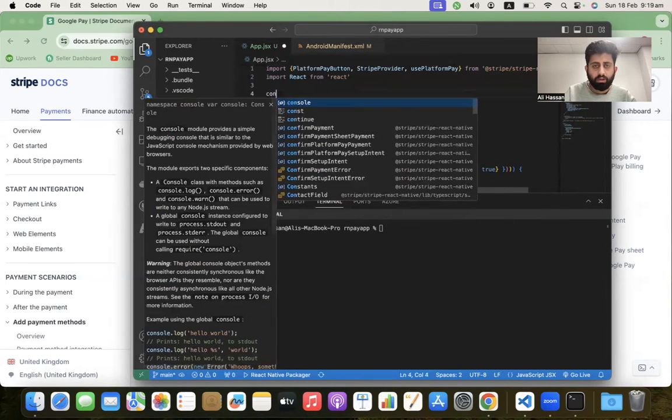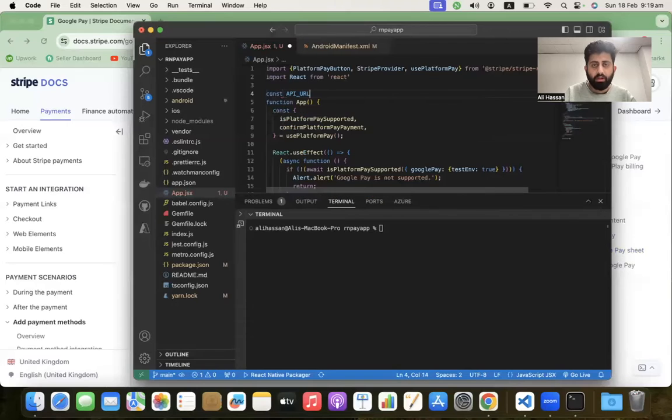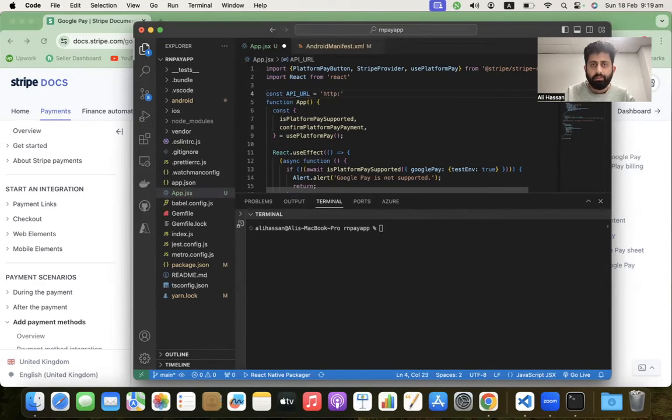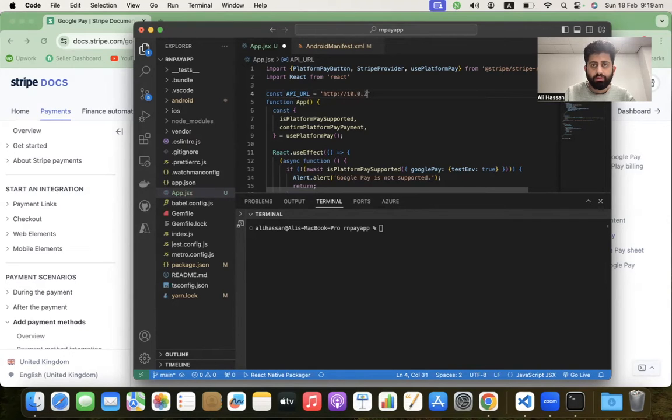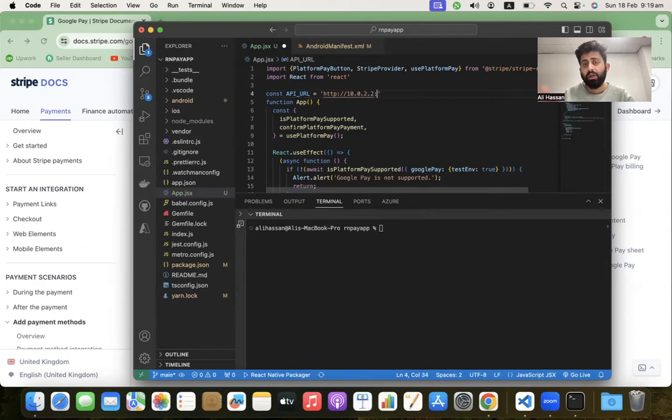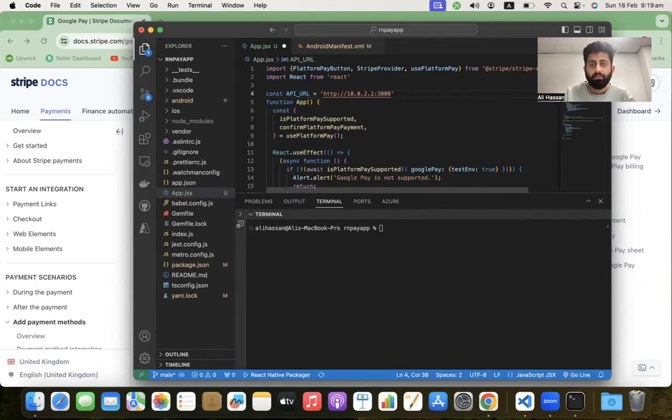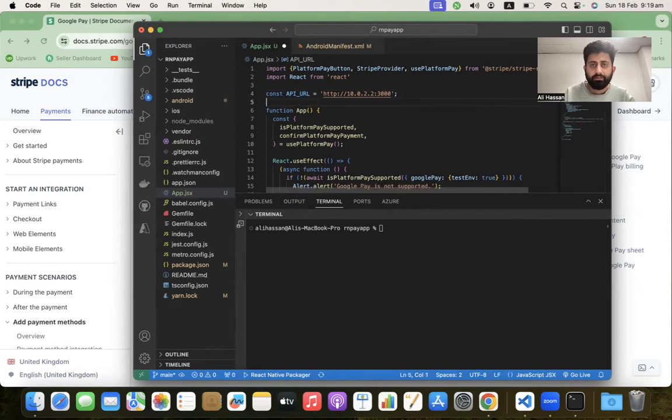Go up and paste the URL. We're using http://10.0.2.2 because I'm calling the backend server from the Android emulator. We have to use this path, otherwise we'll get a network error when connecting to the backend server.